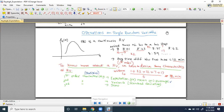Statistical operations means some mathematical operations performed on a random variable in order to know more about it. For example, if I give you the PDF of a random variable, we cannot understand much about the behavior of the random variable.